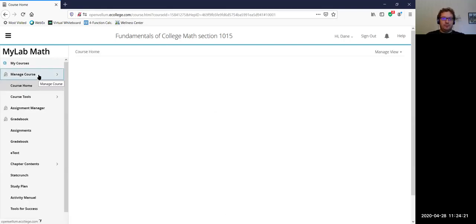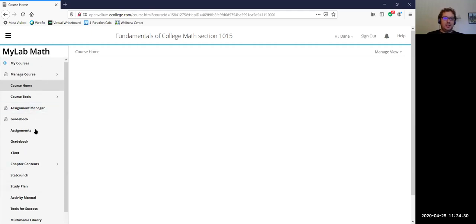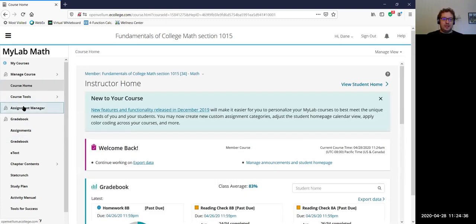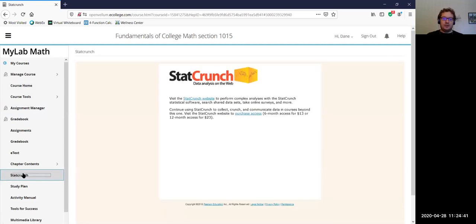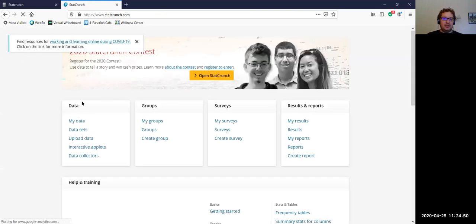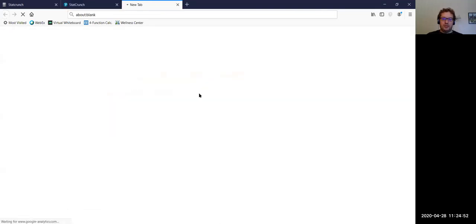On the left-hand side here are the different tabs — different pages you can open in Pearson: the course home, course tools, assignments, grade book, and things like that. What we want is StatCrunch — that's right here close to the bottom. Click on StatCrunch, and from here you're going to click on 'Start StatCrunch website.' It's going to pull up a new tab. You're going to click on 'Open StatCrunch,' which will pull up a new tab.